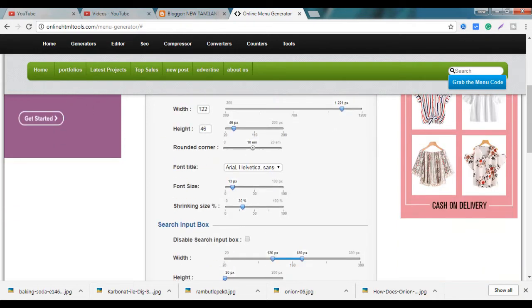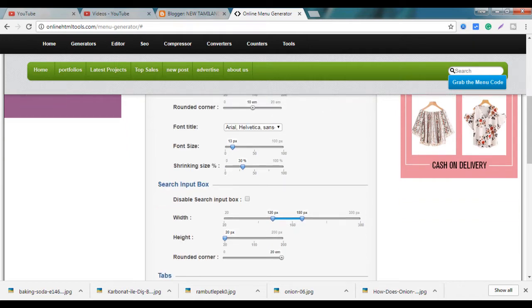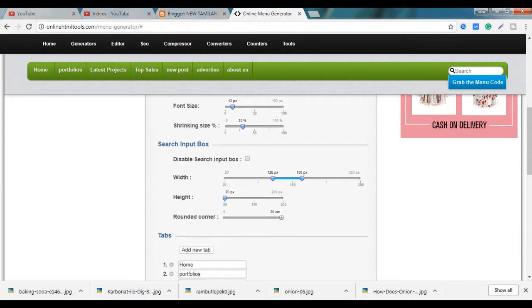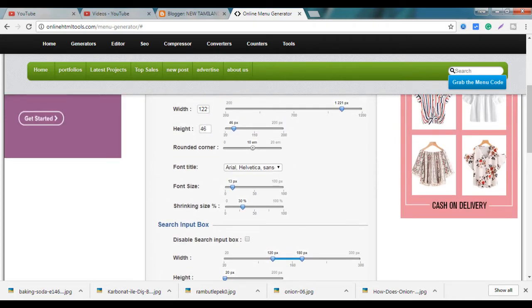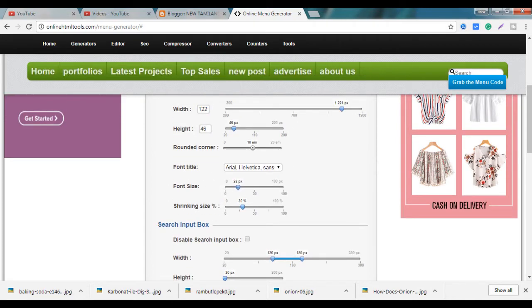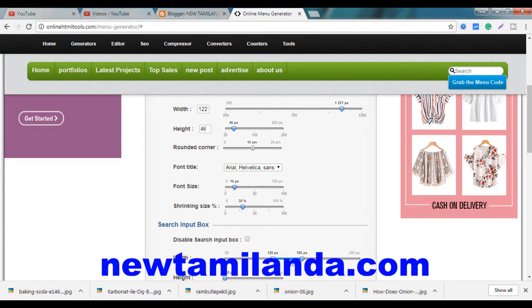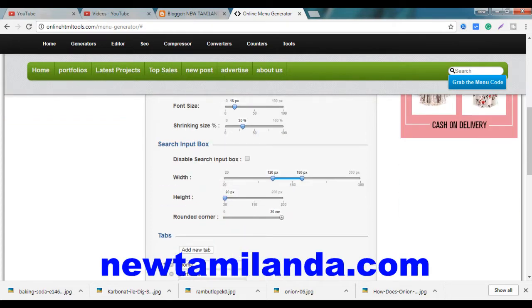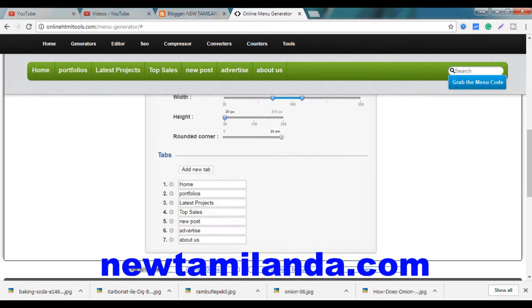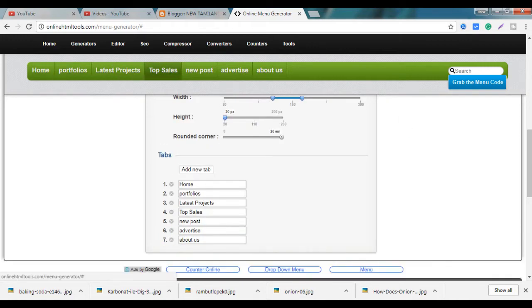You can change everything you need to change. Let's go here. You can change the menu.